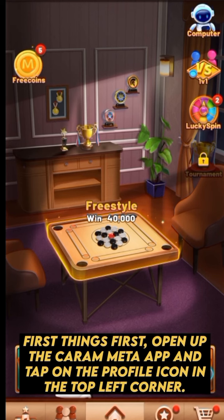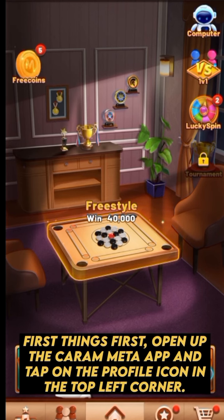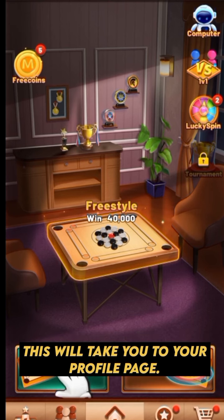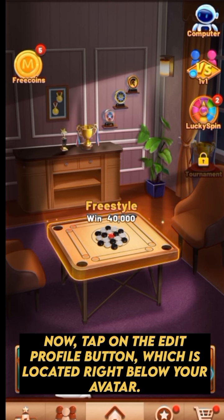First things first, open up the Karam Meta app and tap on the profile icon in the top left corner. This will take you to your profile page.